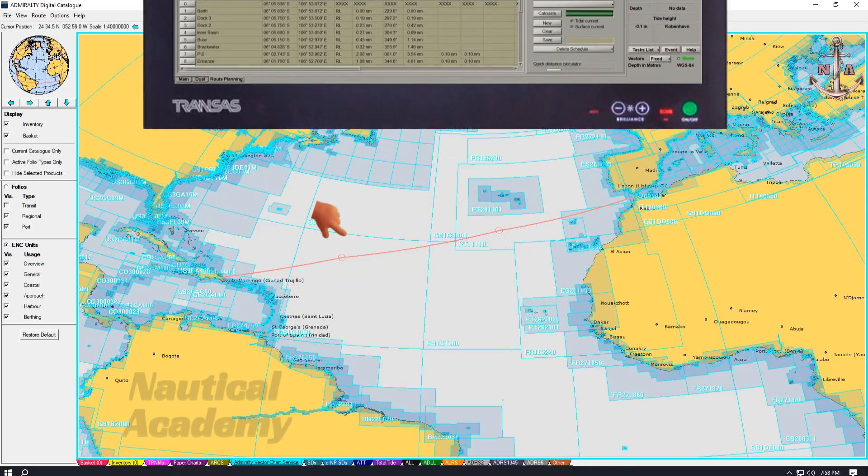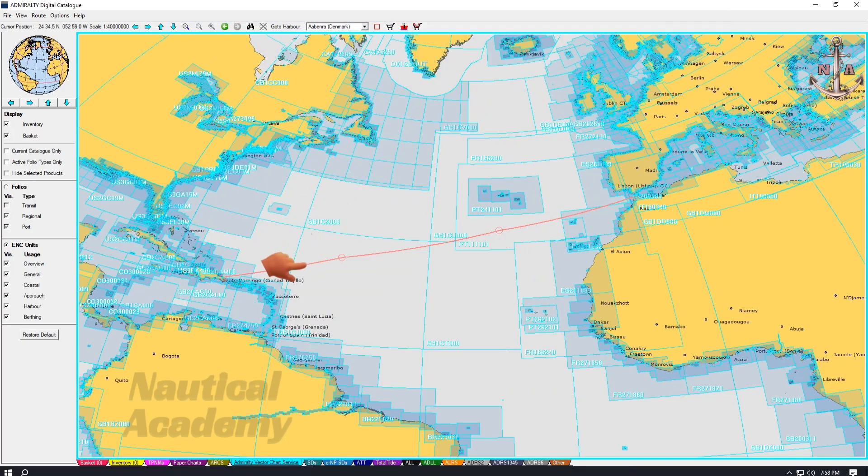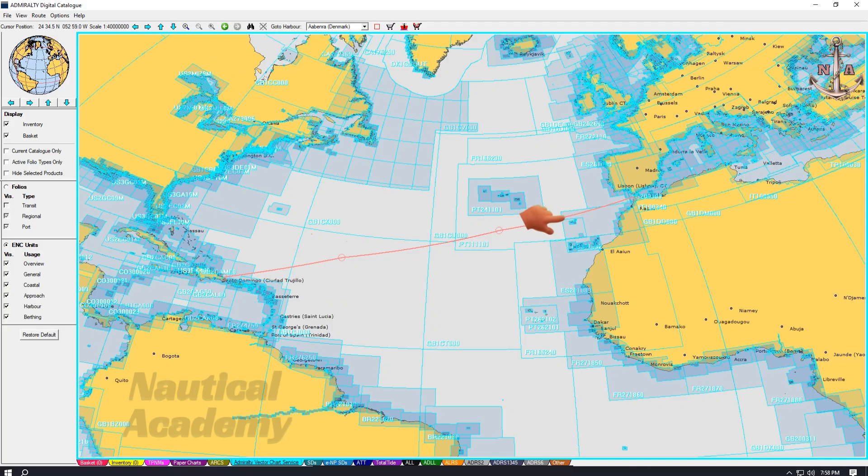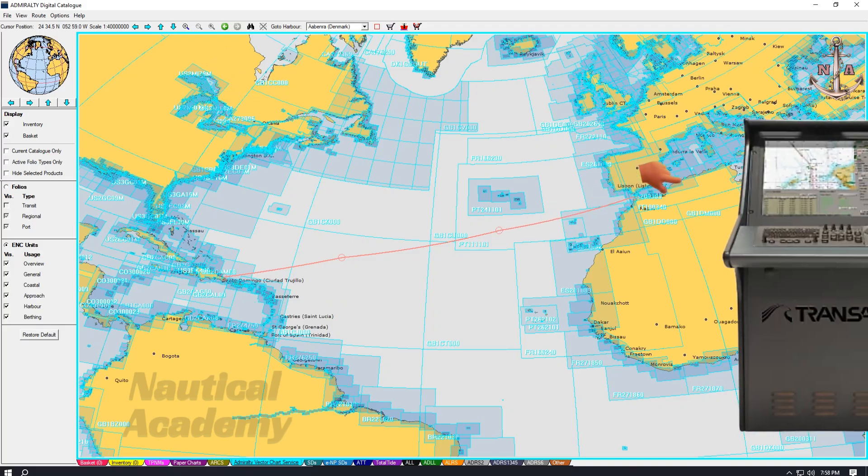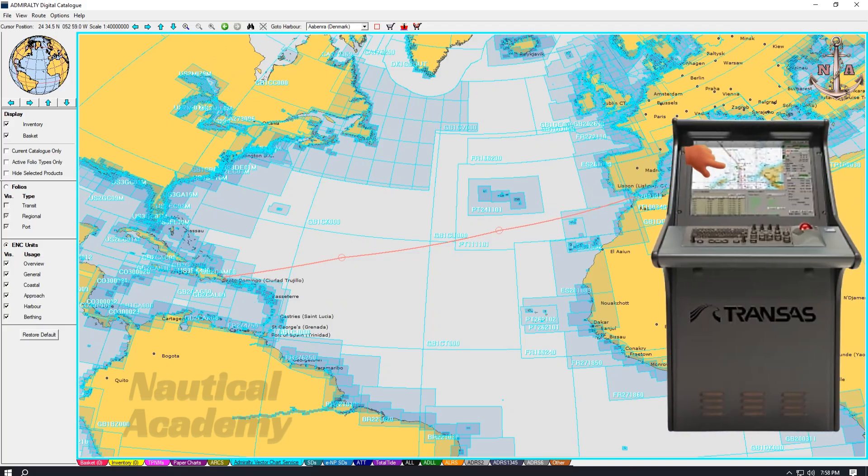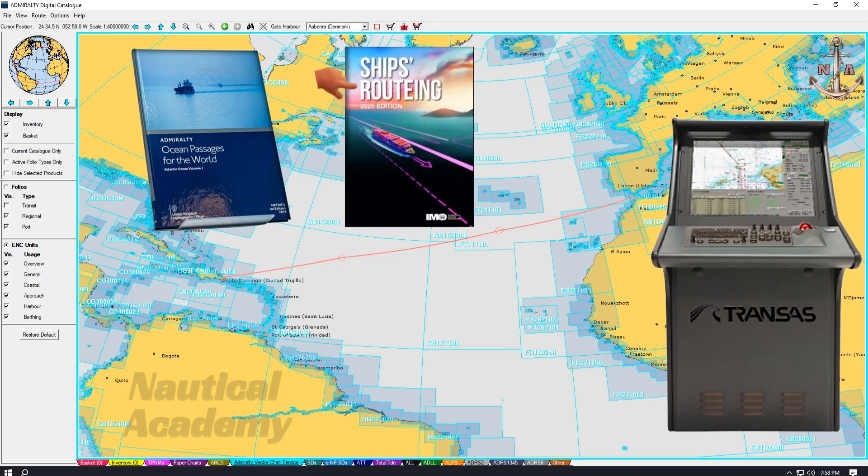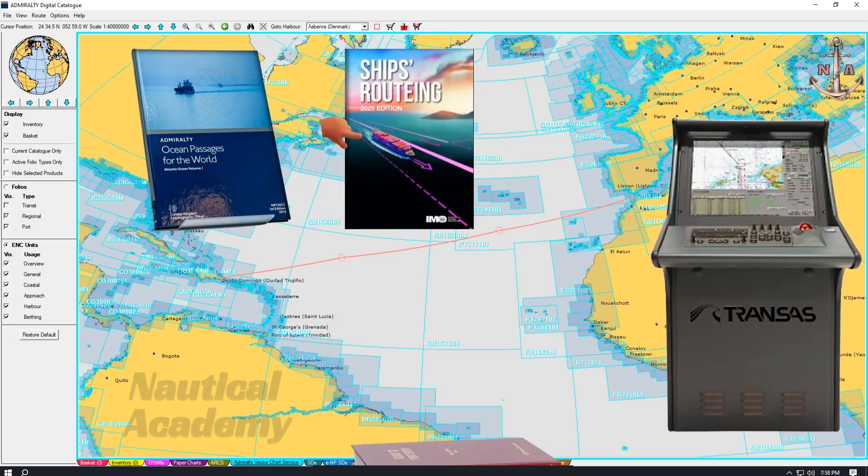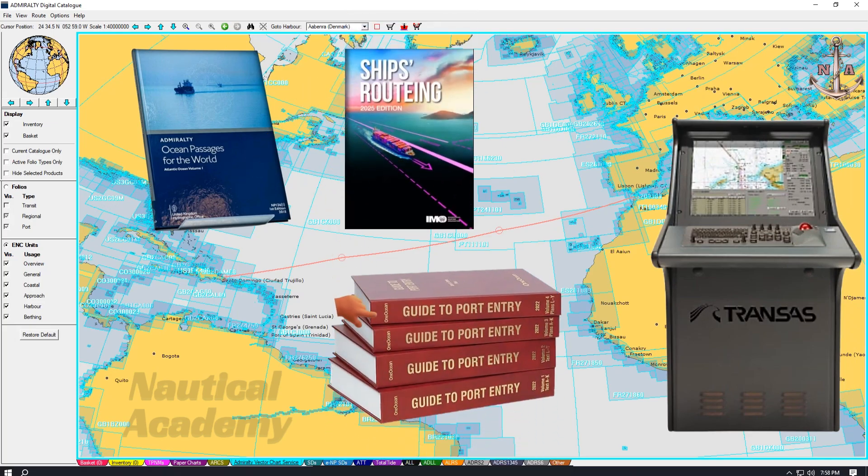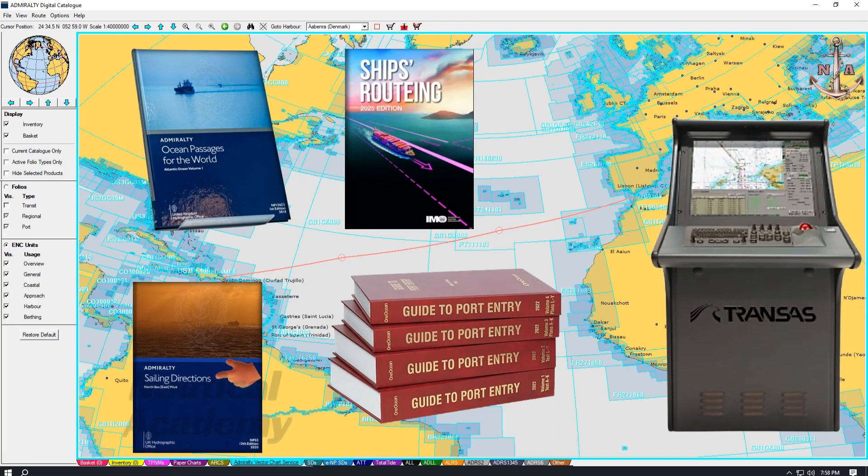Remember that this route represents only an initial route and not a detailed passage plan. When creating an initial route in the ECTIS, publications such as Ocean Passages for the World, Ship's Routing, Guide to Port Entry, and other relevant Admiralty publications may be used as a guide.